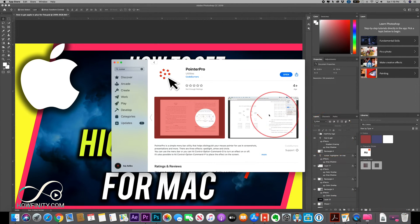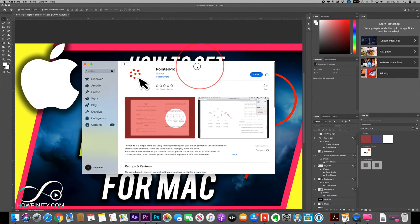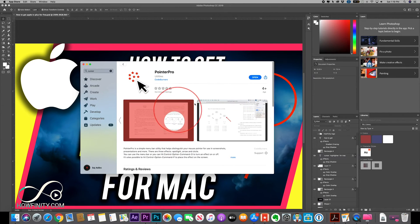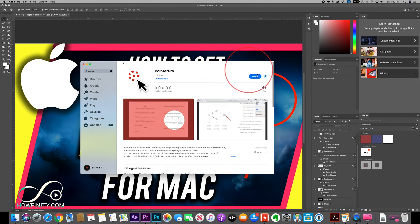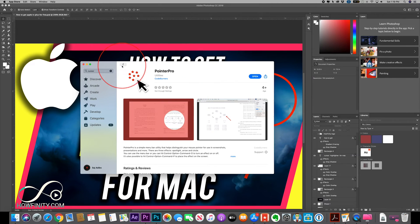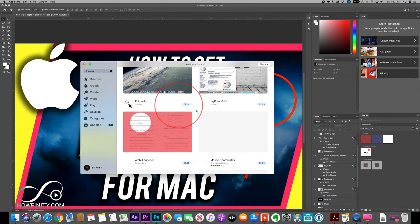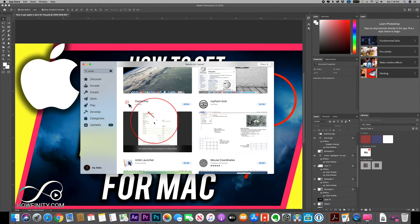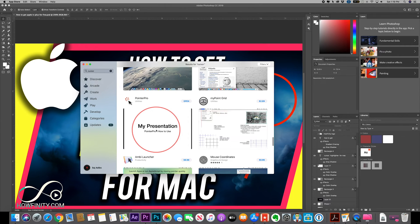If you jump into the App Store, this is called Pointer Pro and it's only 99 cents. I already purchased it, opened it, and installed it — it's pretty straightforward and it shows up right on top. I tried a bunch of different ones, looked at the reviews, and this one had multiple different options like the arrow, the circle, and the highlighter that I really found useful. That's why I stuck with this.